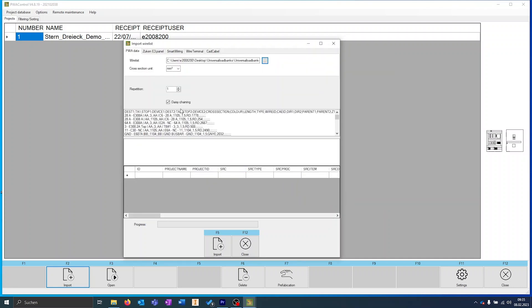When we do this, we have the option to set a repetition factor. If we want to redo this, then the possibilities of grouping and sorting open up to us.